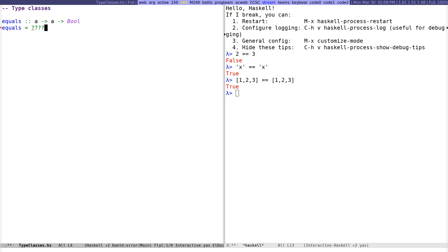If we try to implement this, we're stuck because of parametricity. Parametricity means that a polymorphic function has to work in a uniform way for any input type the caller chooses — there's no way to say 'if the input type is Int, do this; if it's another type, do that.' So we can't actually implement equals with the naive type. In languages prior to Haskell, like Miranda (which Haskell was a successor to), equality was kind of magical and built-in, and would crash on unsupported types. Haskell introduced type classes to handle this in a principled way.